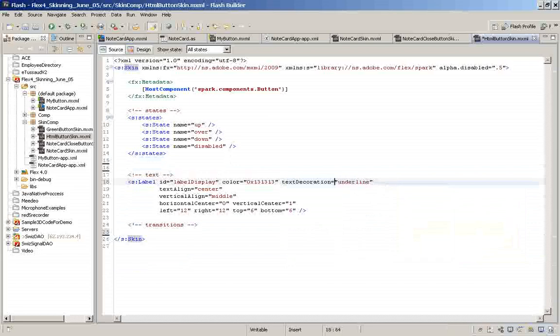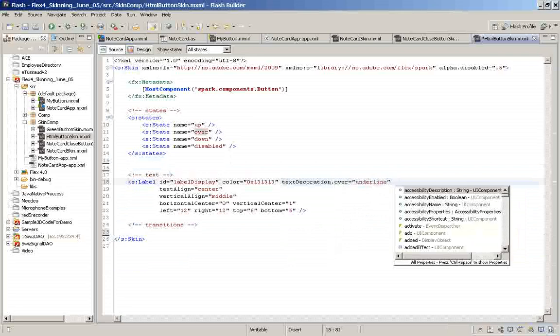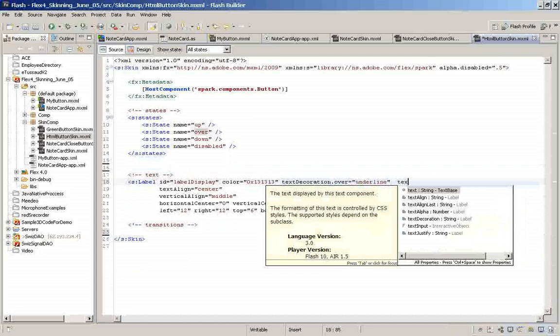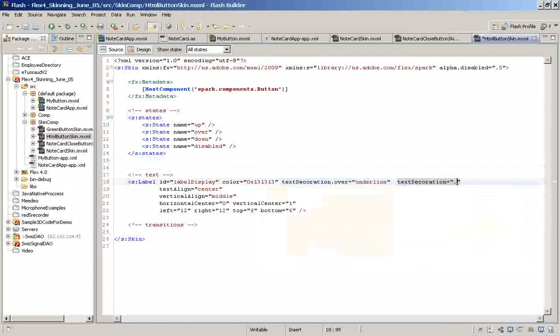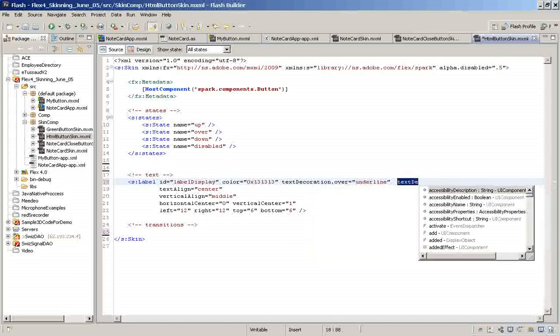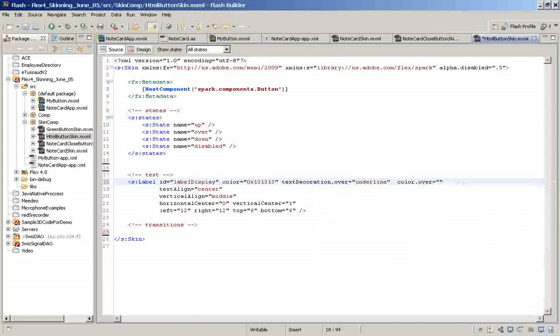HTML link is like a text with an underline. When we mouse over, we have to write it as an over state. And let us change the color to blue for the over state.